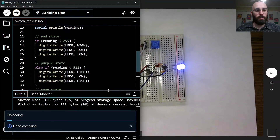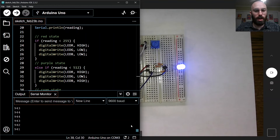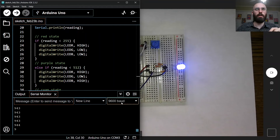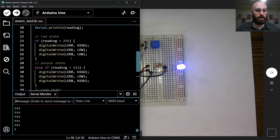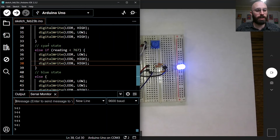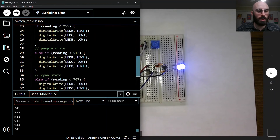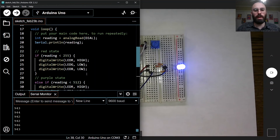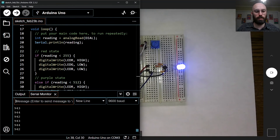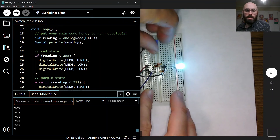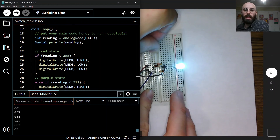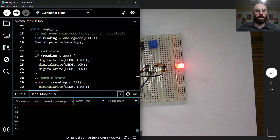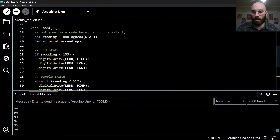We'll see more examples like this in the future, but the key idea is: if you only want one of several possible things to happen, use else-if. If you want multiple independent checks, use separate if statements. To demonstrate it works the same way, we can see red, purple, cyan, blue, and back — so this is our program using else-if statements.